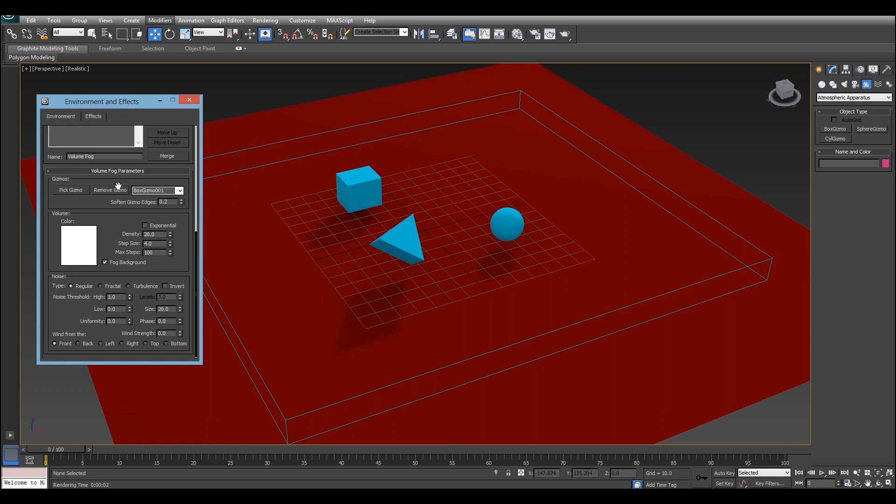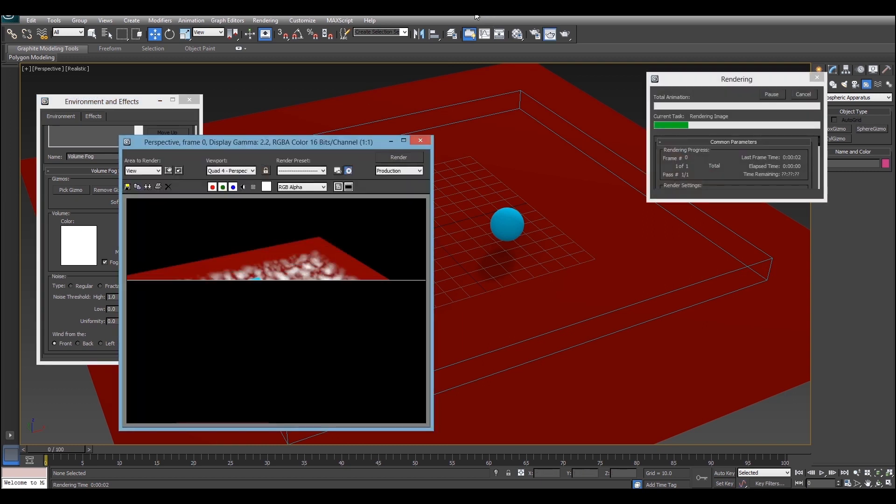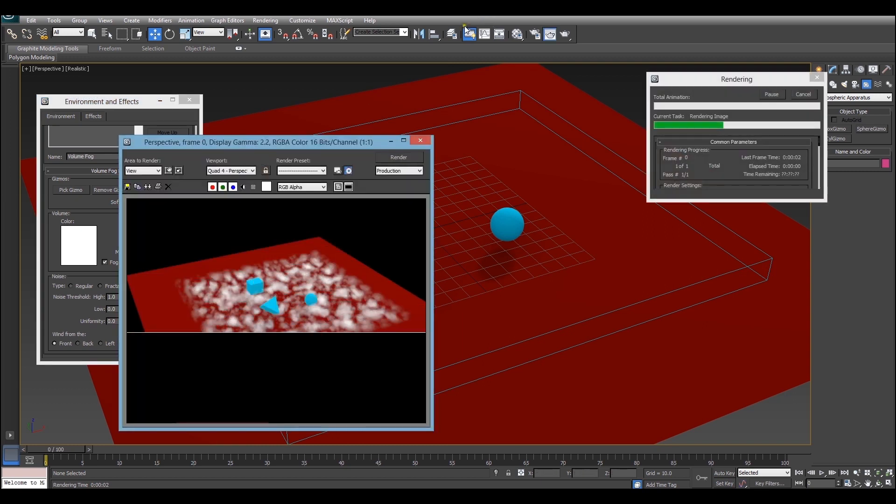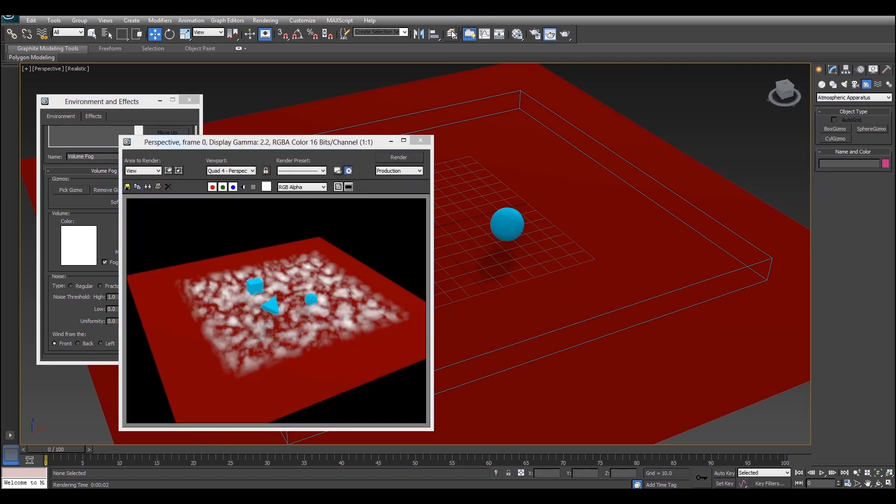So volume fog is created using a noise algorithm. So if you look at these four options here, changing these changes the appearance of the fog because it changes which noise algorithm is used. For example turbulence is really great for creating clouds, as you can see right there.